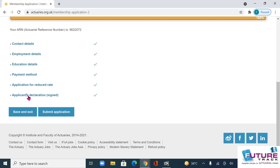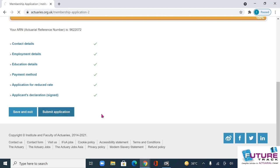Then click 'Application Declaration'. We have already signed, so tick here. Now at the end, submit this application.